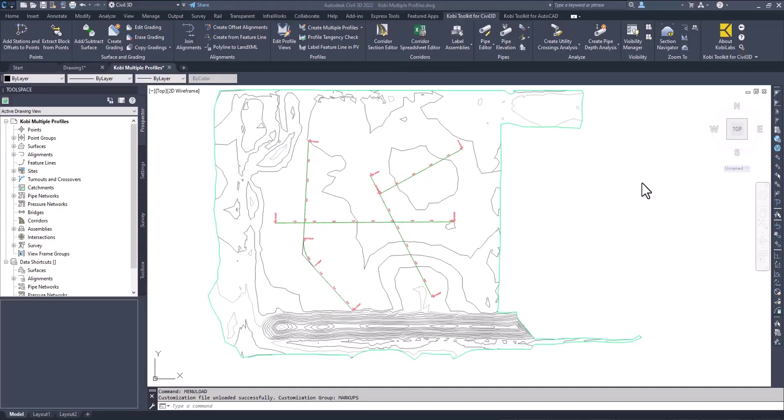Welcome to this short video on Create Multiple Corridors. This is part of the COBE toolkit for Civil 3D. There are two ways to access this command.